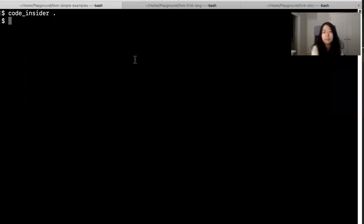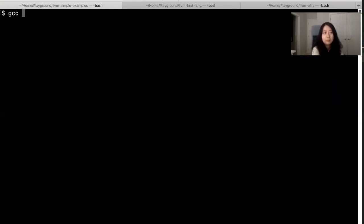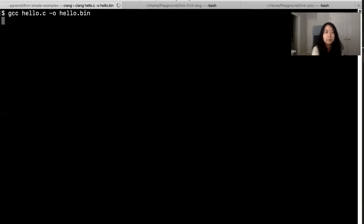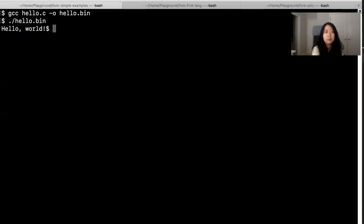Normally the way you compile this is gcc hello.c and you tell it what's the name of the executable file you want to generate and I'll call it hello.bin. That's the binary file, the ones and zeros. And then with the ones and zeros file, you can just call that file directly and your computer will run that program for you.